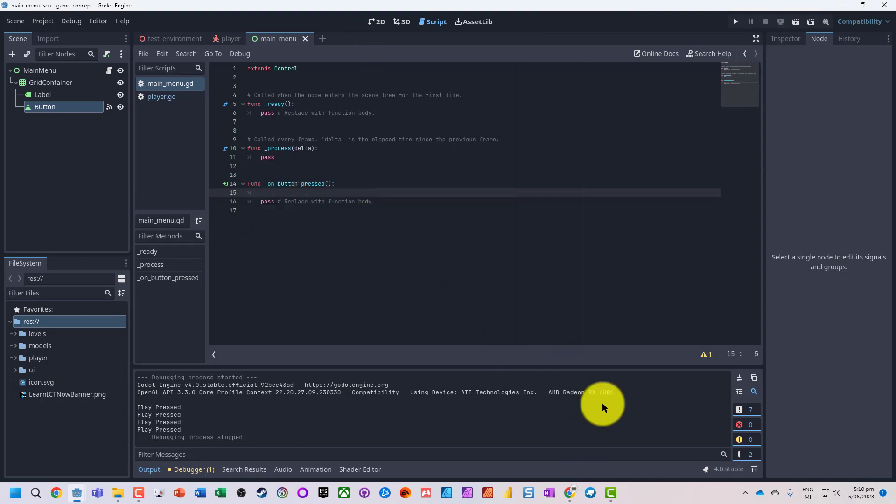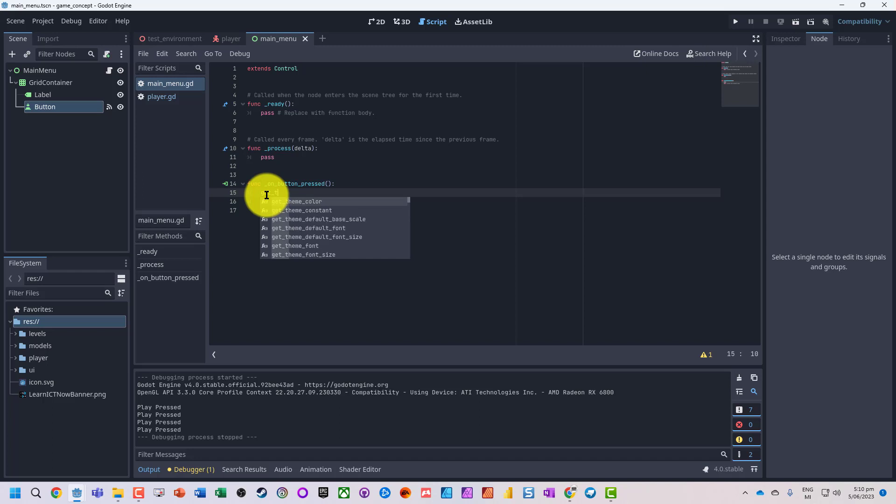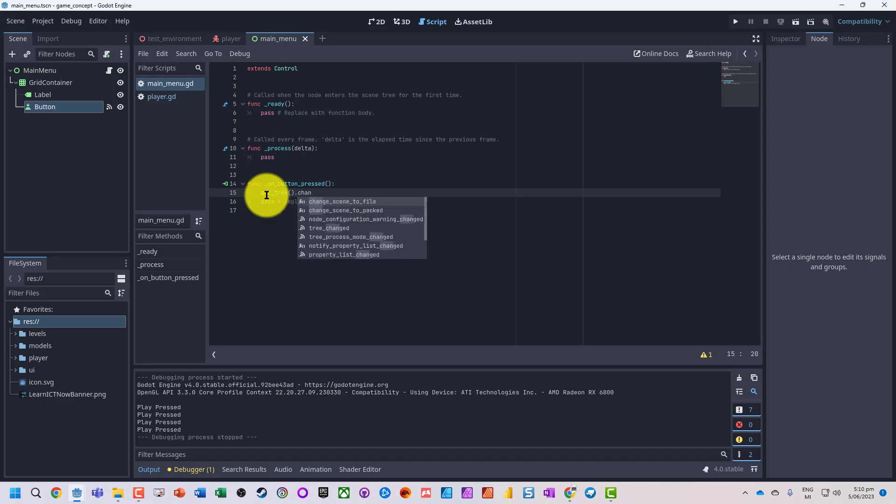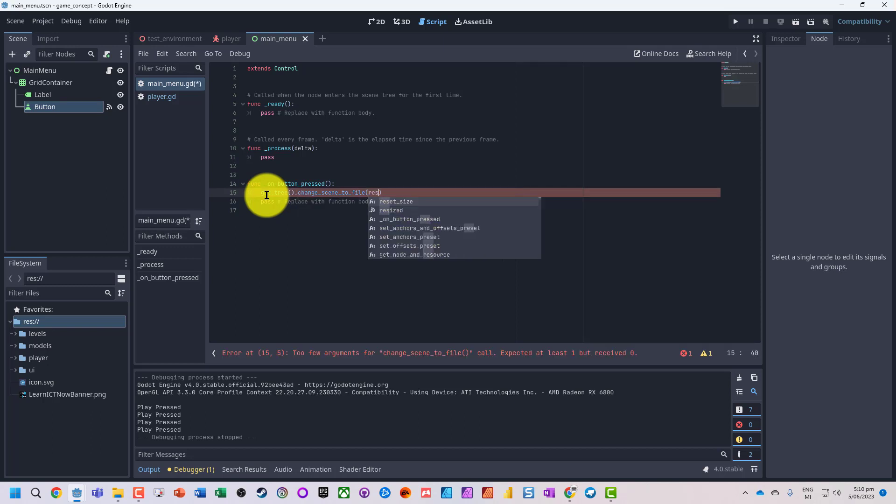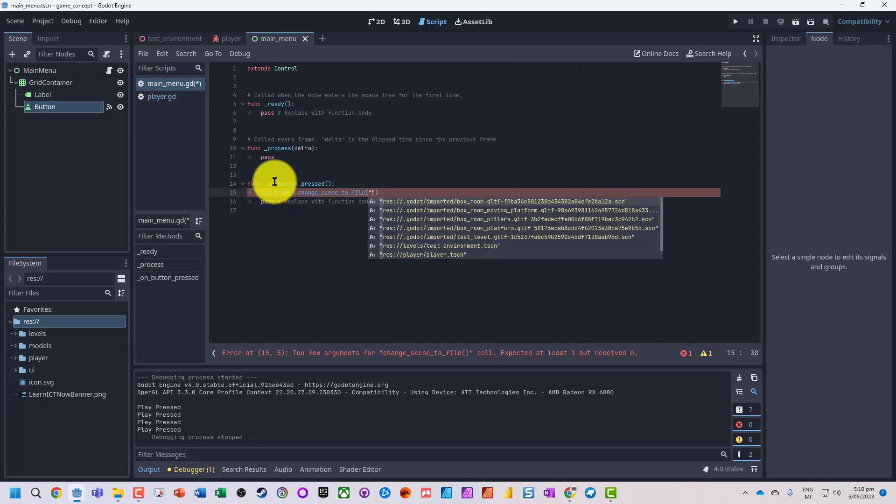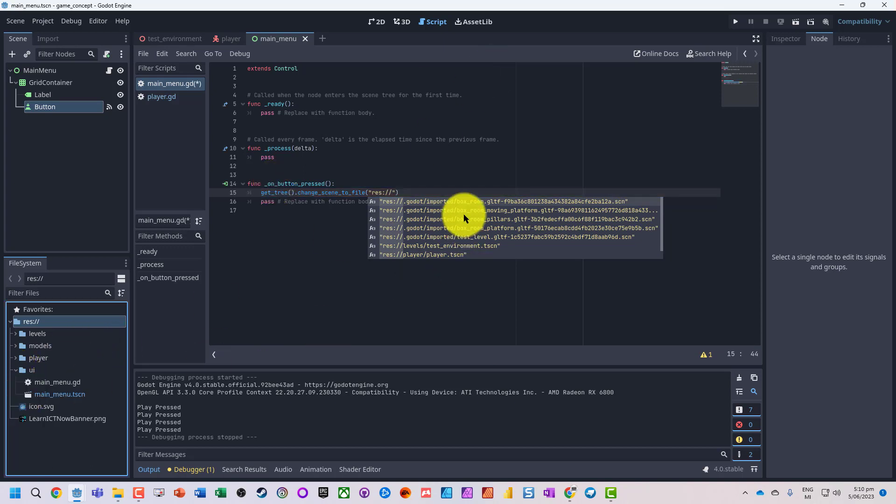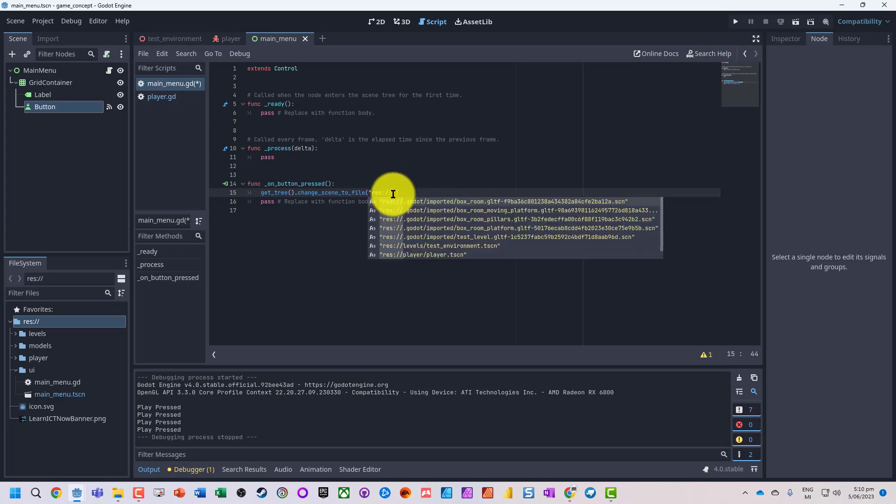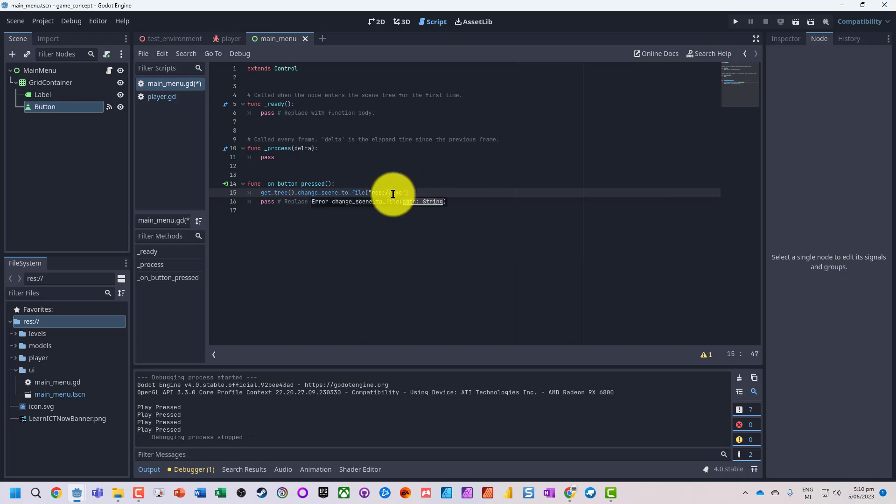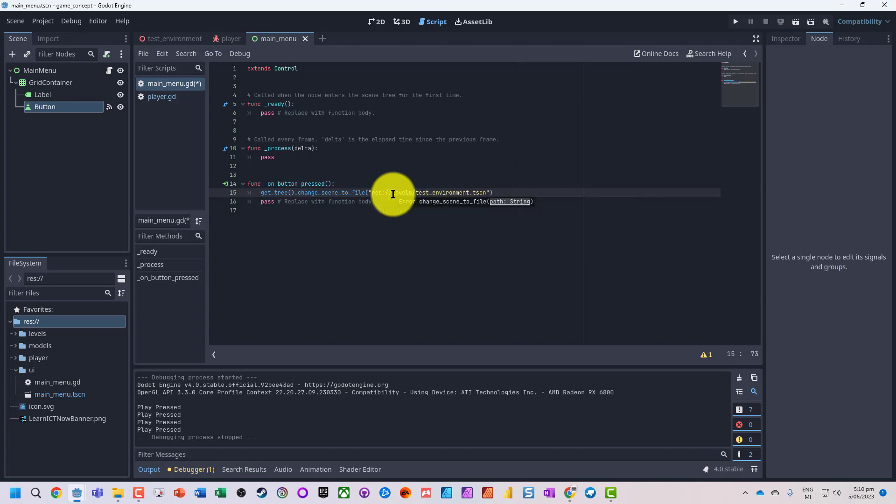What I want it to do is go and load a different scene. So the easiest way to do this is get_tree().change_scene_to_file(), because we can just load it from file. And then we can see all the scenes that are here. So res, it's a resource, so we pass this as a string, and then we can go into this folder. So res slash levels slash test environment.